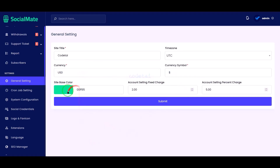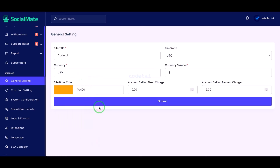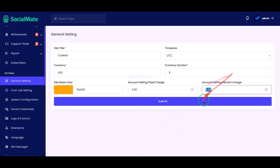We can change the website color. We may also add fixed charges for account selling, or we can add an account selling percentage charge here.